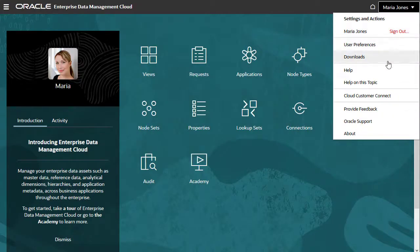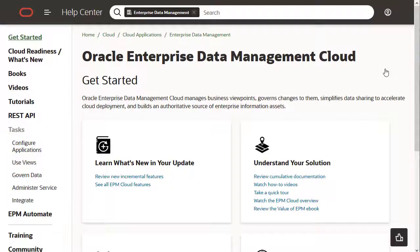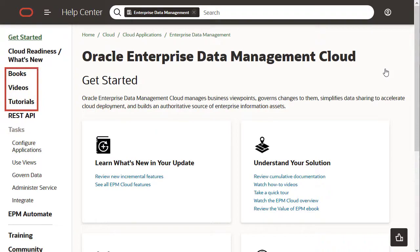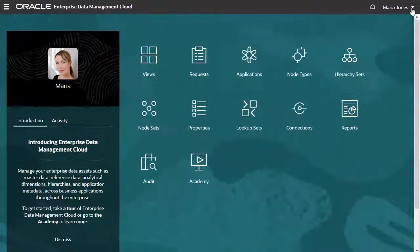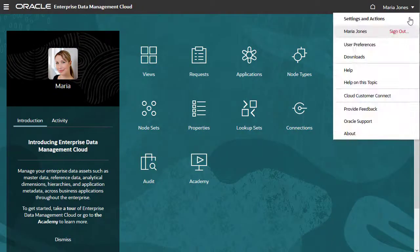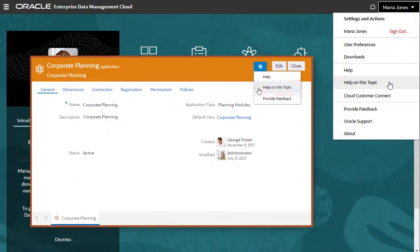Help brings up the Help Center library, where you'll find links to documentation, videos, and hands-on tutorials. Help on this topic is context-sensitive and brings up documentation for the page that you're currently on.